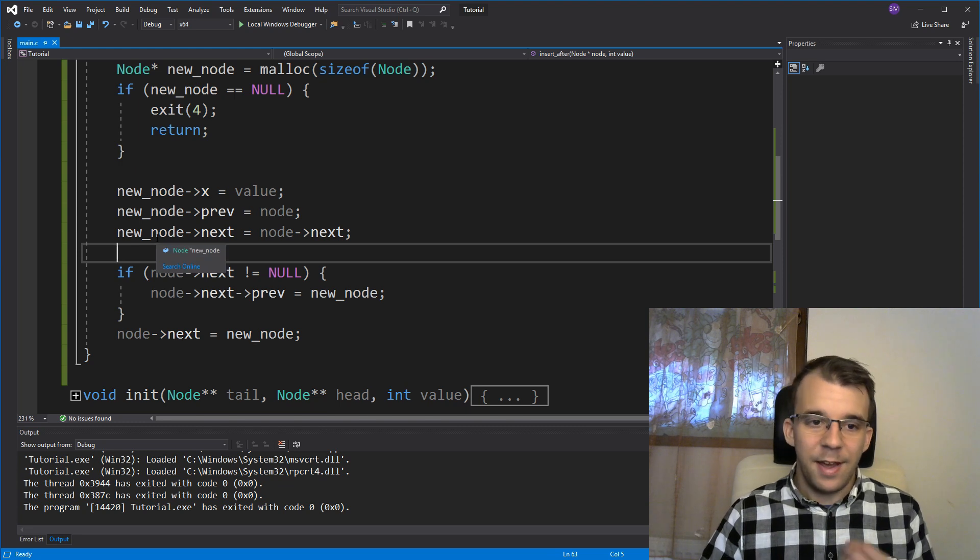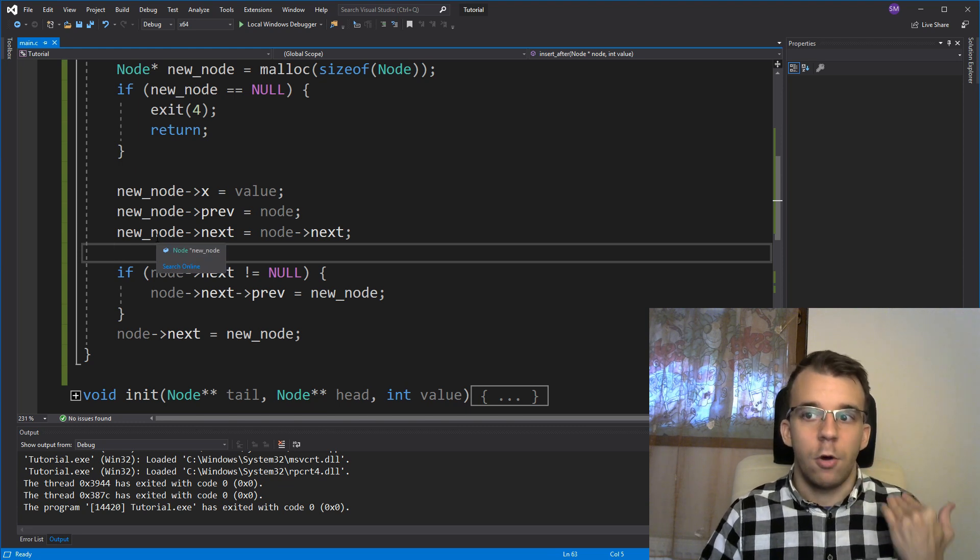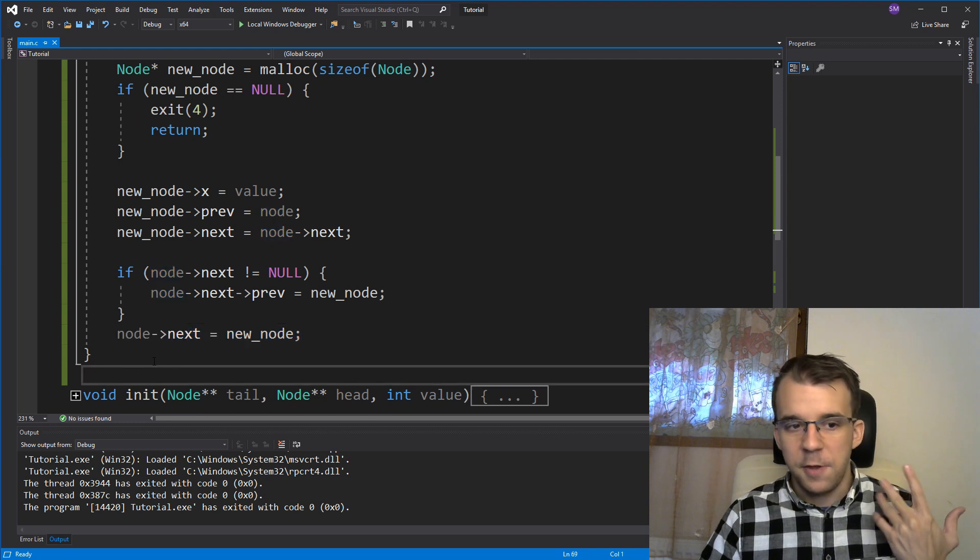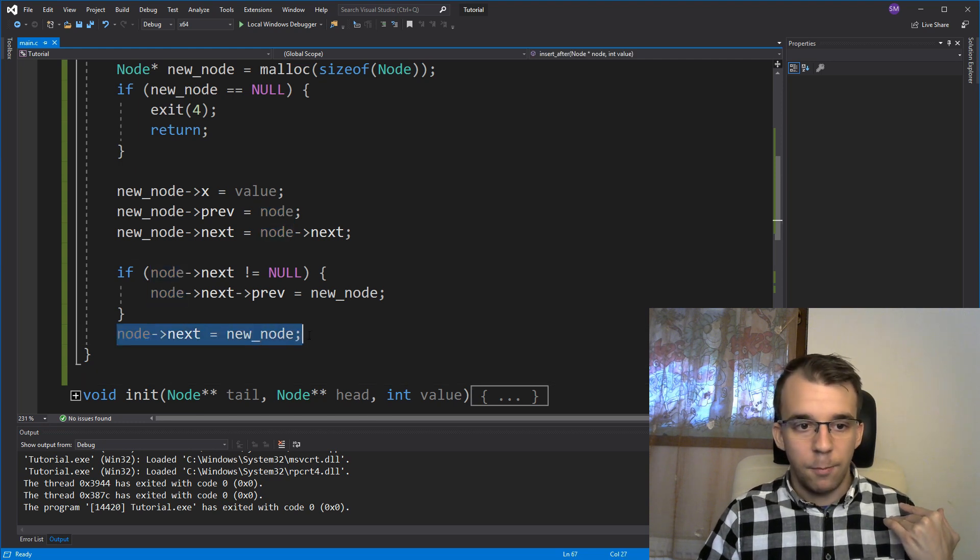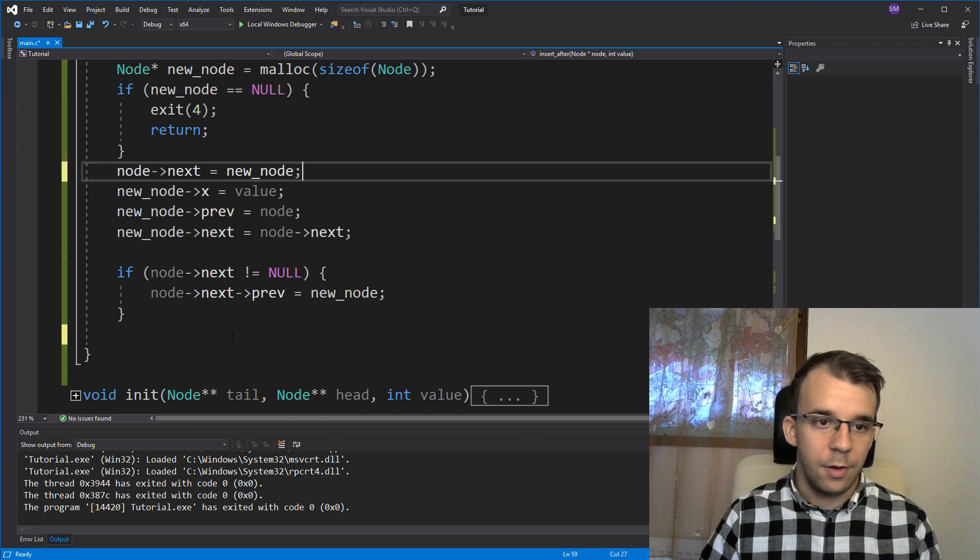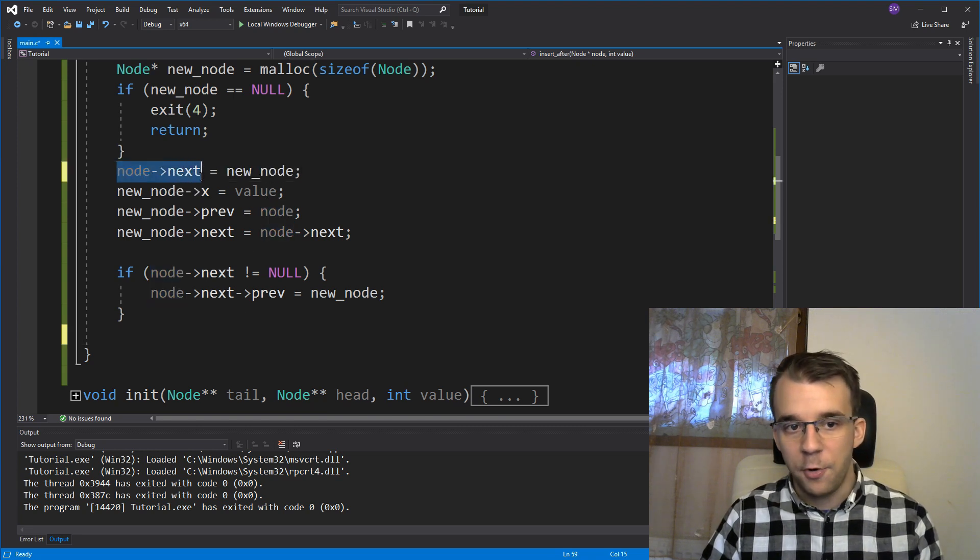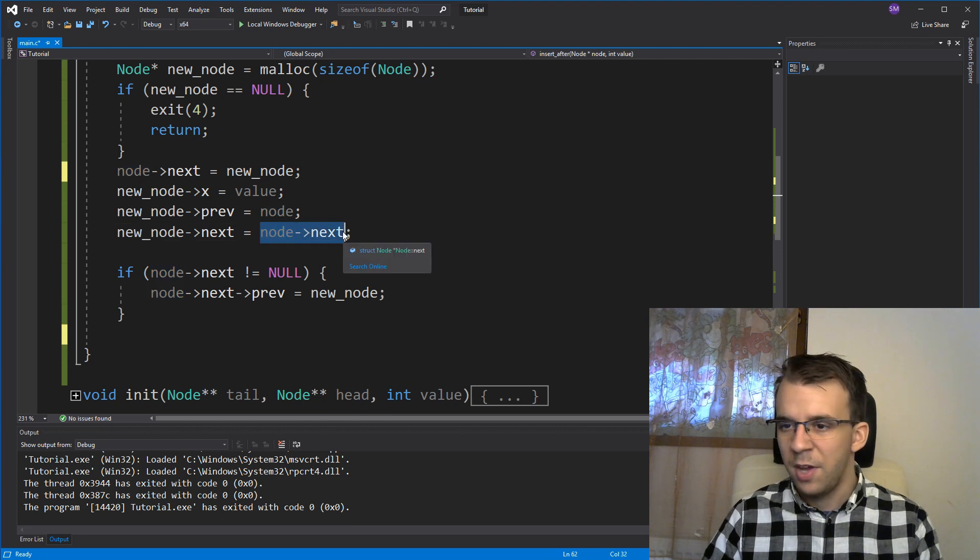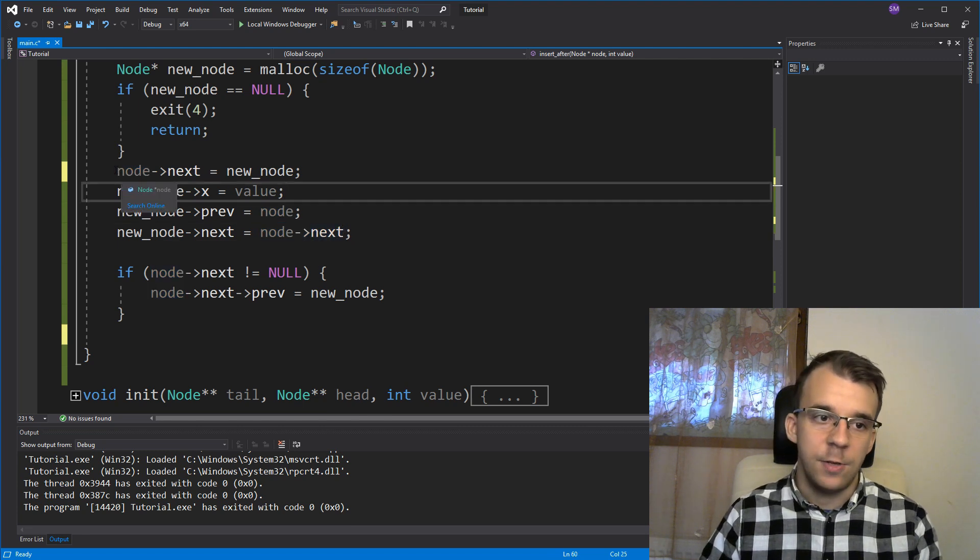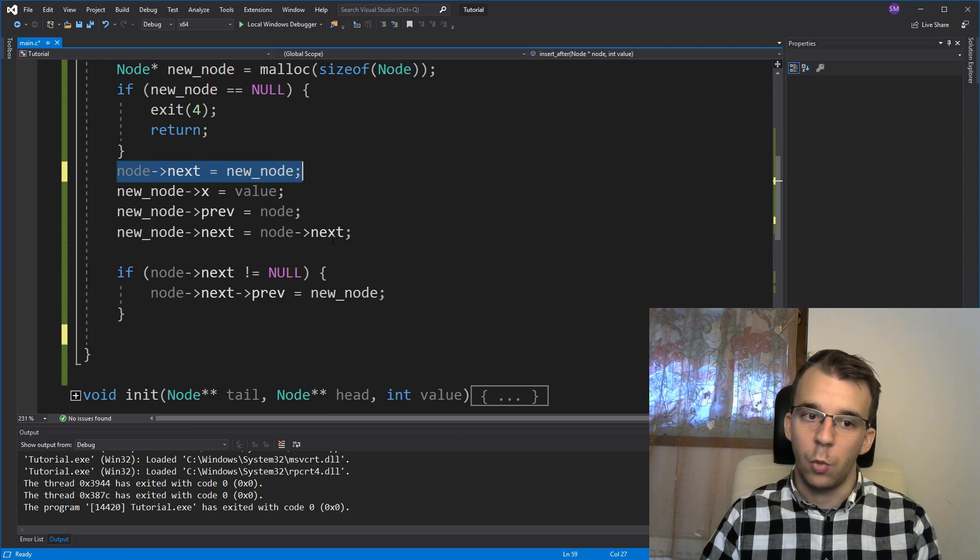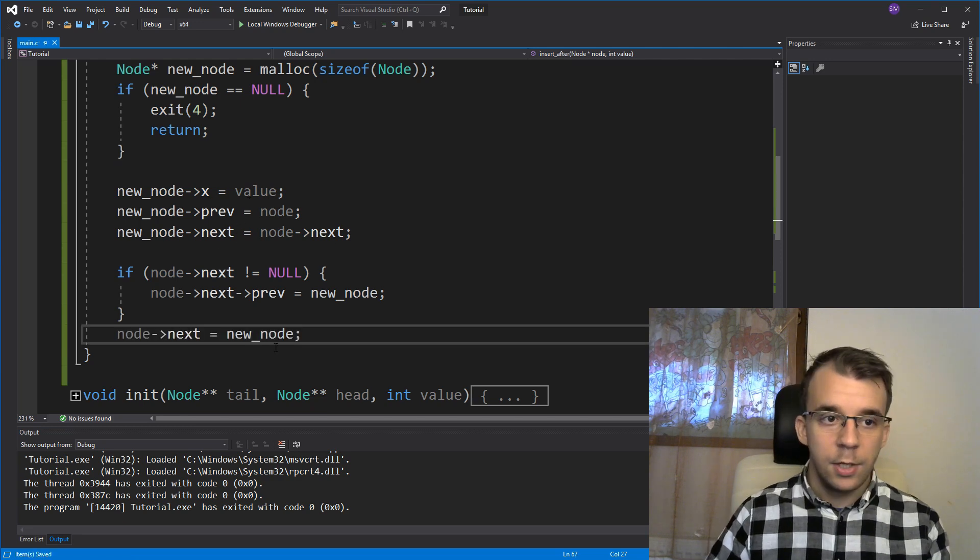You might want to try to actually reorder these operations so that, because I did pick the easiest ordering of these assignments. But remember, if I were to, for example, move this up here, like so, well, the node arrow next would be our new_node. So you would have to change this a bit. Maybe figure it out. If, what if this assignment would be here? What do you have to change below it?